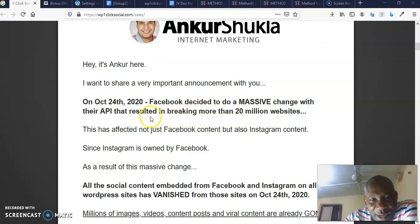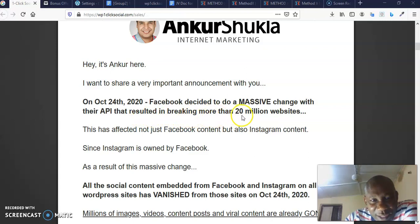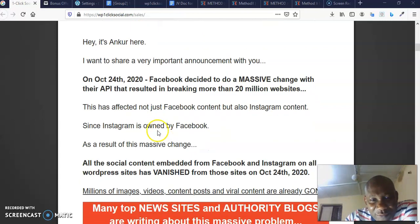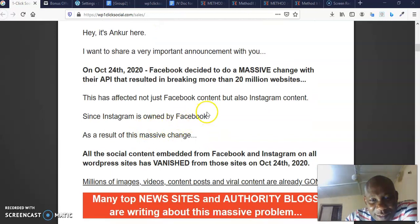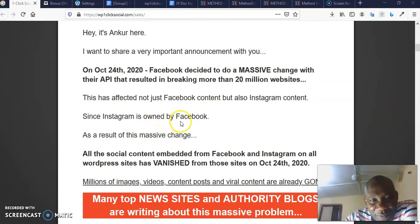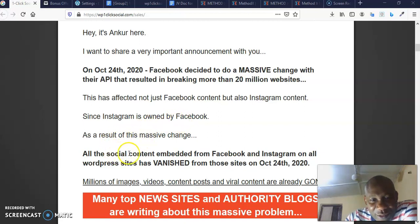On October 24th, 2020, Facebook decided to do a massive change with their API that resulted in breaking more than 20 million websites. This has affected not just Facebook content but also Instagram content since Instagram is owned by Facebook.